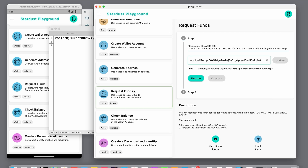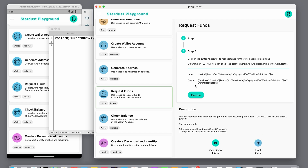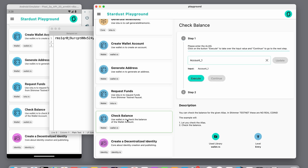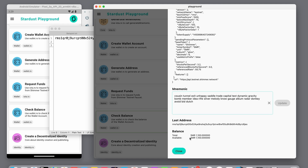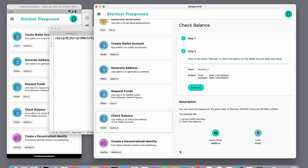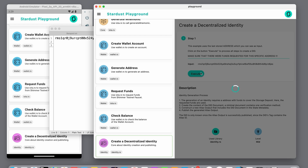If I repeat the funds request, I get another 100 Shimmer tokens. You can also check the balance in the right sidebar — you'll find it at the bottom. Now the last example: creating and storing a decentralized identifier on the Tangle only works when you have requested some funds for the specific address beforehand. This example takes some time.